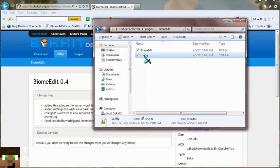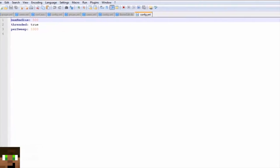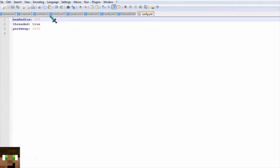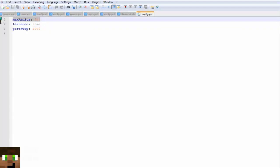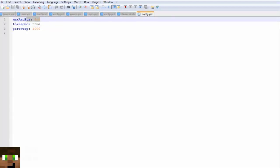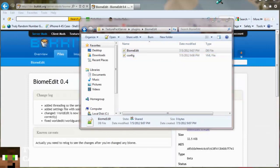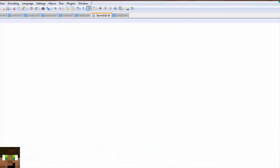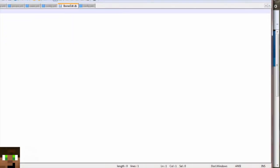So the config is pretty simple — it's just a max radius of 500, ready set to true, and per sweep 1000. I don't know what those last two are exactly, but you can configure the max radius. And then there's a biome edit file which I'm not too sure what it's for — it's just blank.